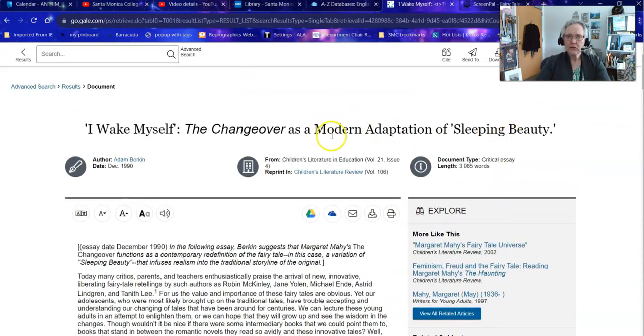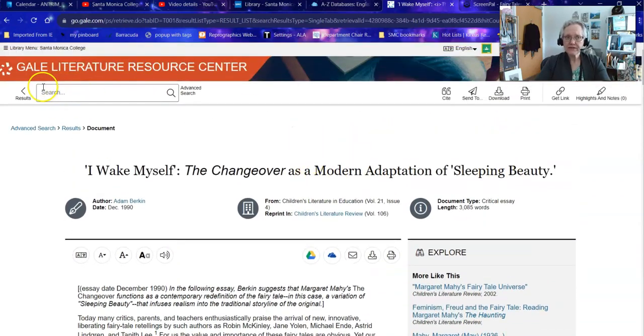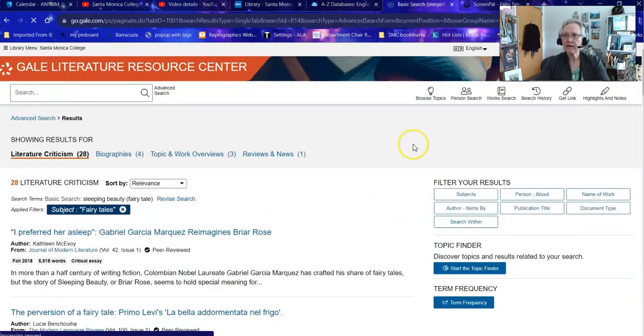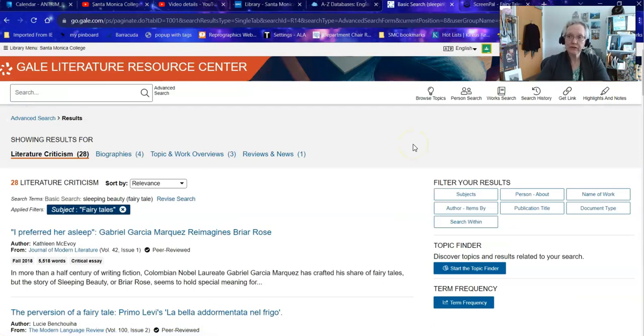Once I'm done with this I can go back to my results and look for other articles. So this is one type of literature-specific database where you can find information on your topic.